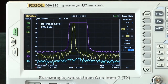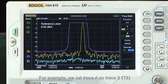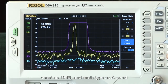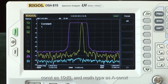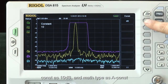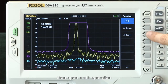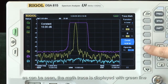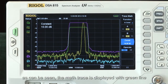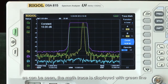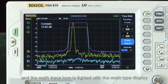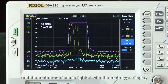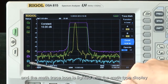For example, we can set trace A as trace 2, constant as 10 dB, and math type as A minus constant. Then open the math operation. As can be seen, the math trace is displayed with a green line, and the math trace icon is lit with the math type displayed.